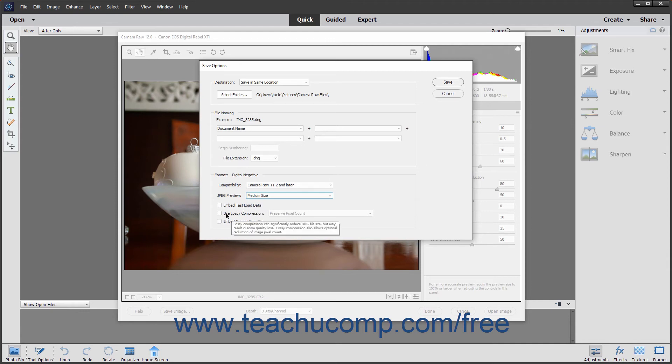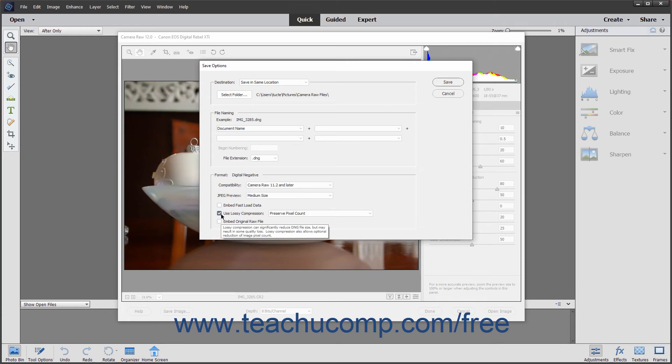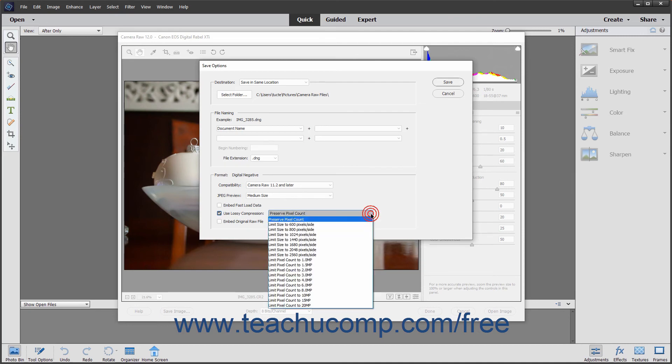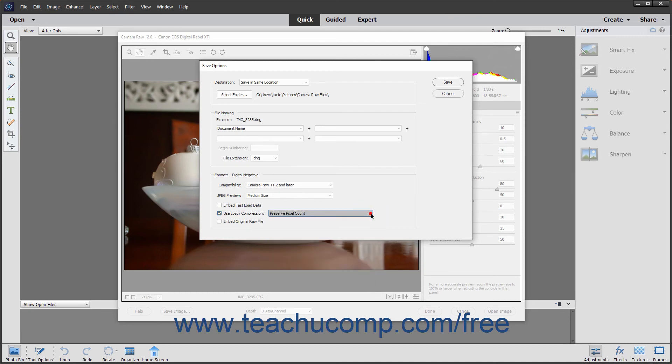You can check the Use Lossy Compression checkbox to reduce the size and quality of the DNG file. This is only to be used when storing the raw image for archival purposes. It is not for Camera Raw images that will be used for print or production. However, if checked, you can select the type of lossy compression to use from the Adjacent drop-down menu.